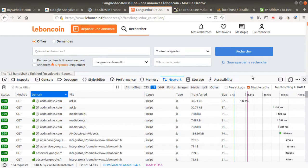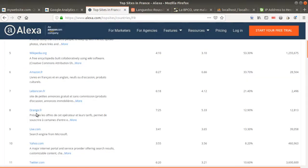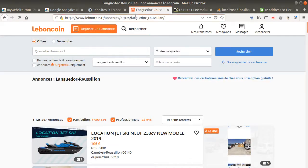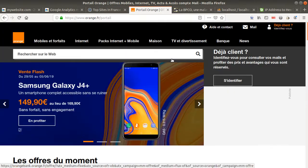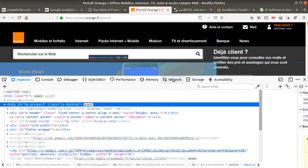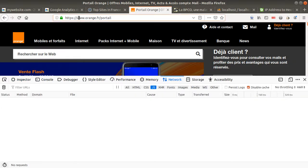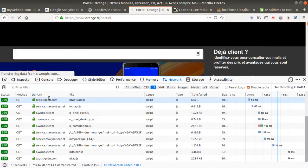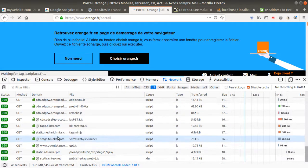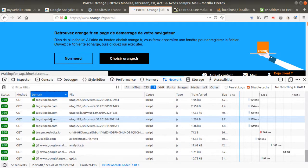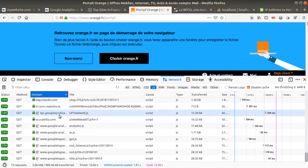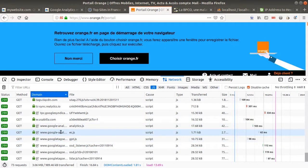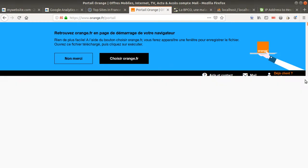That goes back to the same point: in any case, data are sent to Google, and that's true for many other websites. Let's take orange.fr as another example. Looking at the network tab, we can see — yes, you can see Google Analytics. So most of the websites you browse on the internet are using Google Analytics.